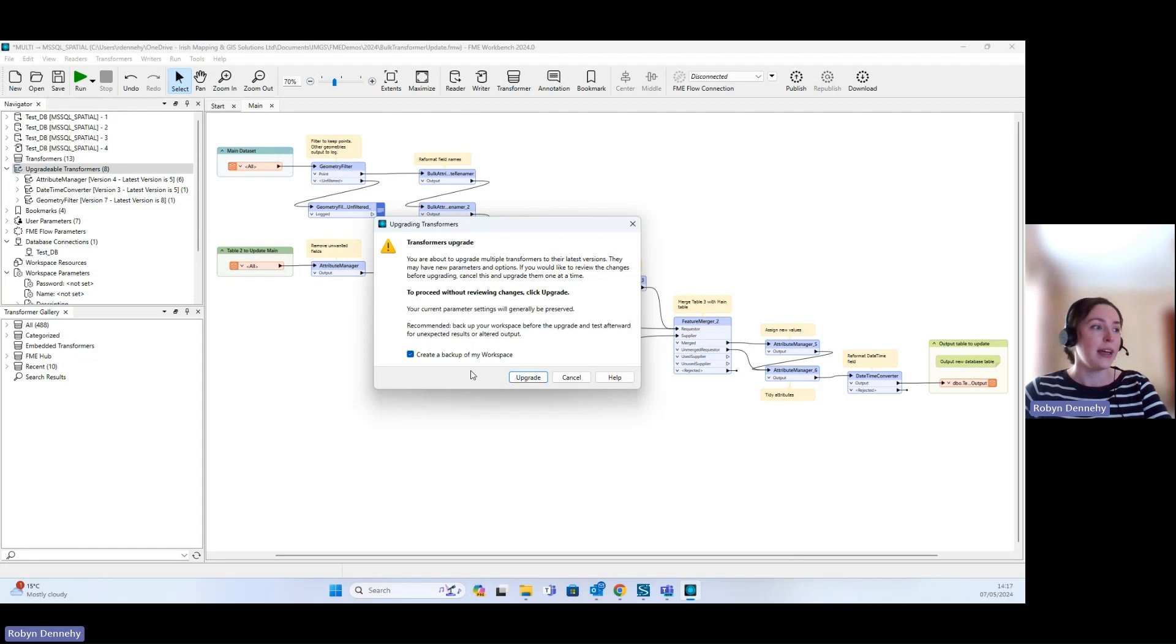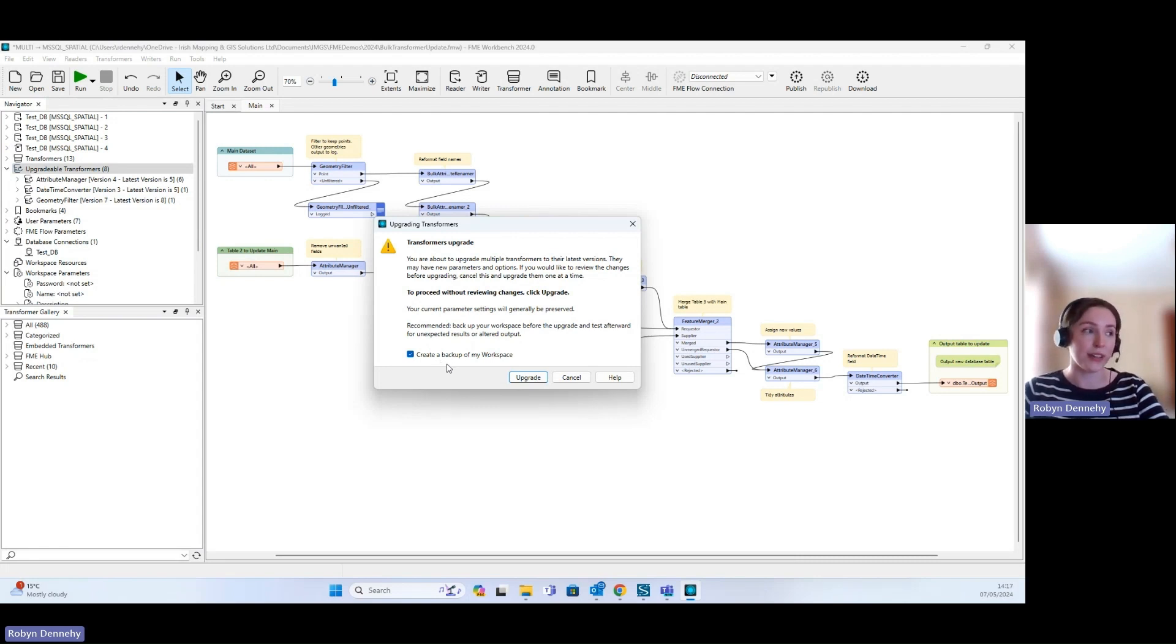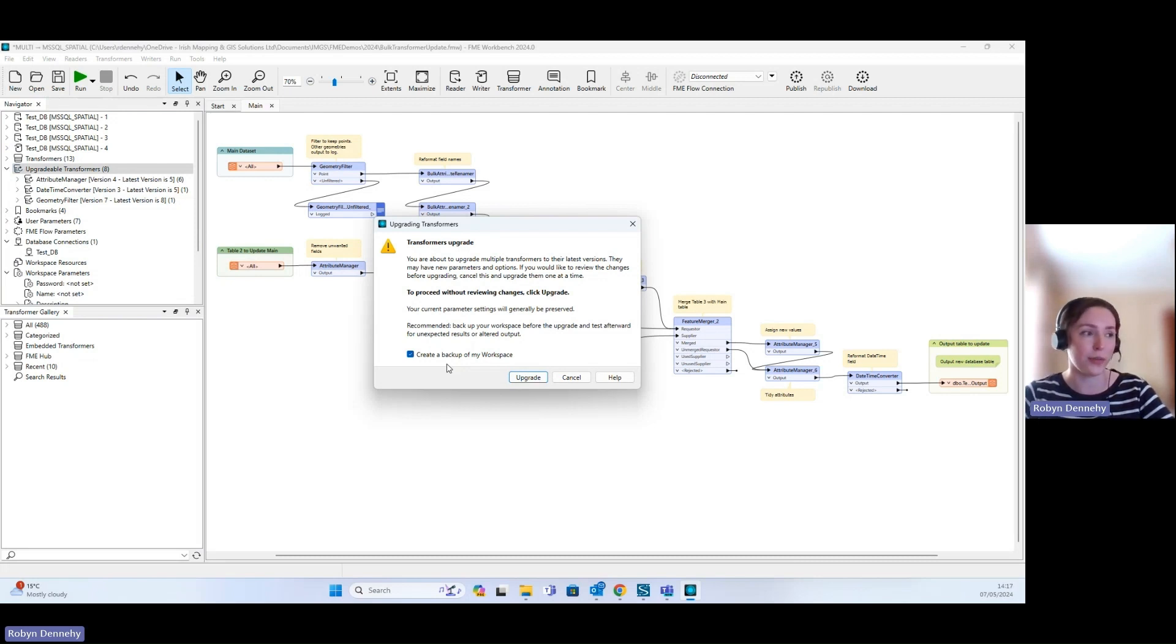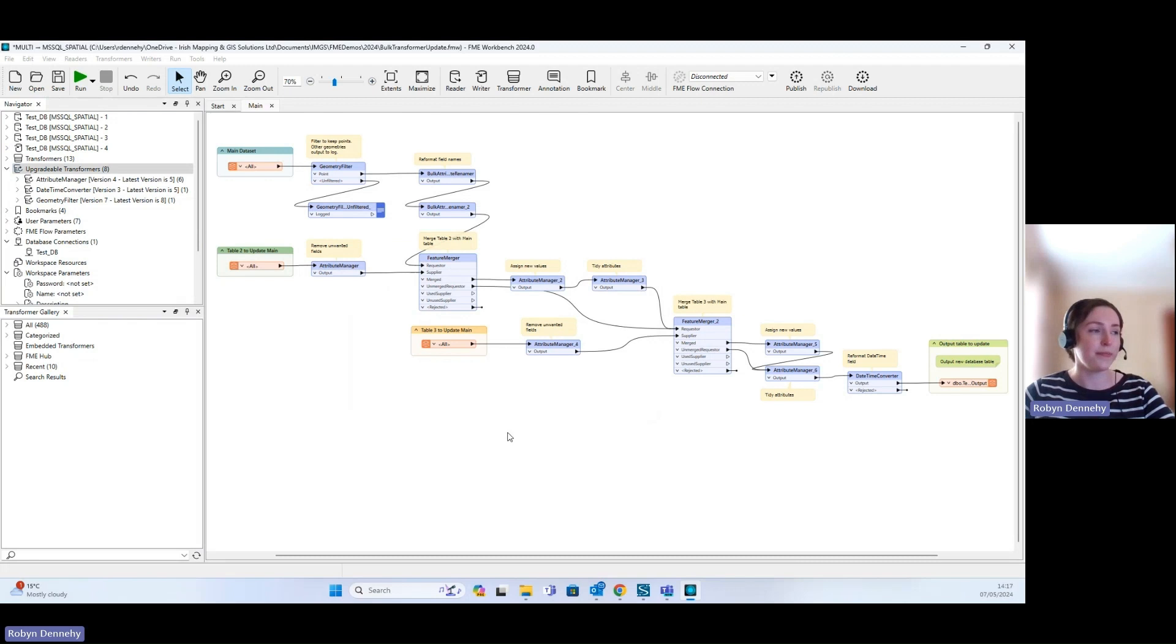It also gives us the option to create a backup of your workspace, so I'm going to do that just in case anything goes amiss when the upgrade to the transformers happens. So I click Upgrade.